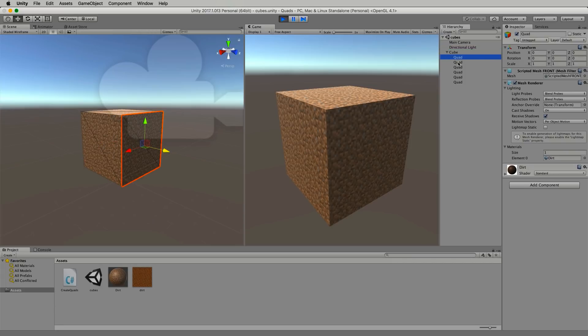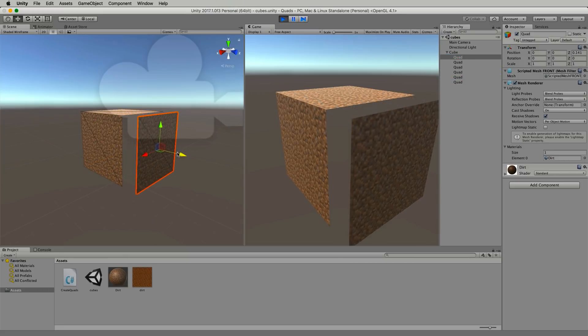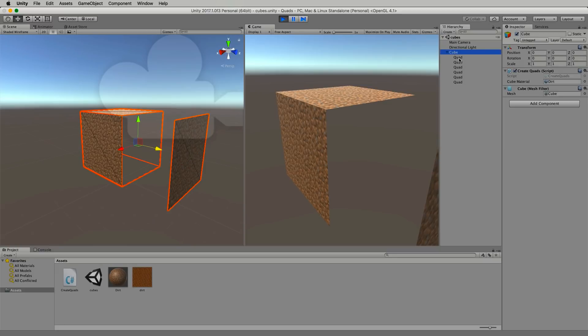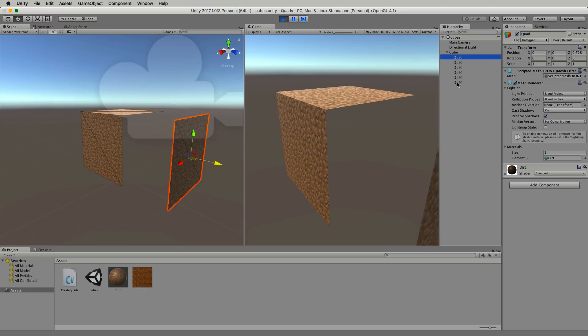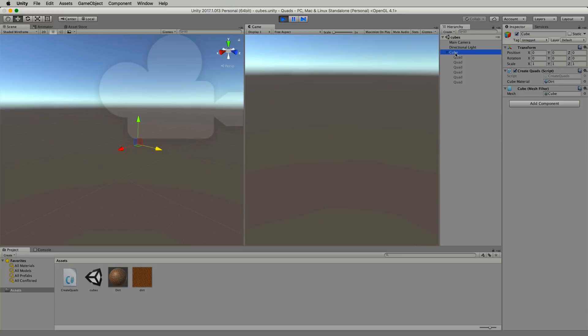But the child cubes still live underneath and if I grab hold of one of them and move it you can't see this cube and even if I was to select all of them and turn it off I still can't see this cube even though it has this mesh filter on it.